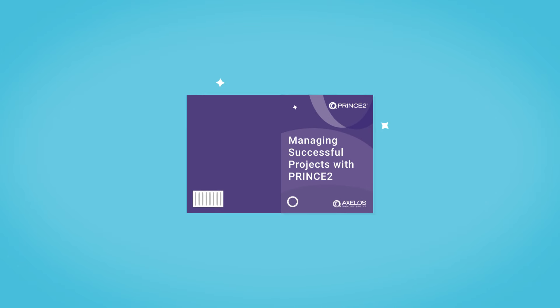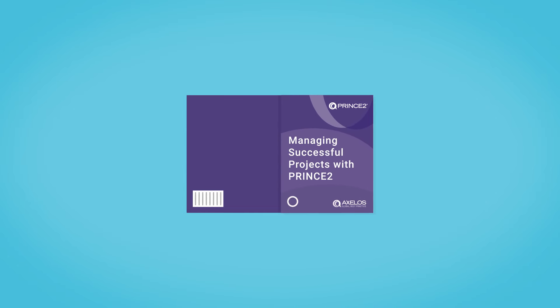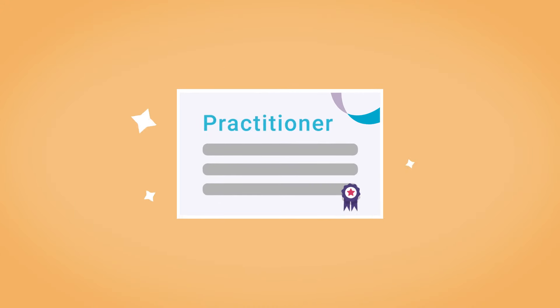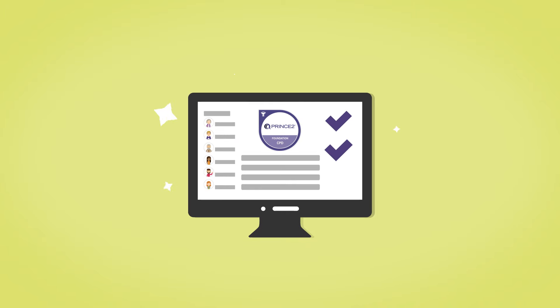A PRINCE2 book, managing successful projects with PRINCE2, certifications to foundation, practitioner and agile practitioner levels and an online membership service to help you excel in your role.